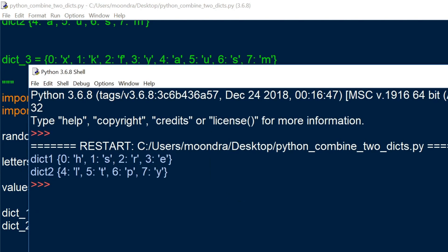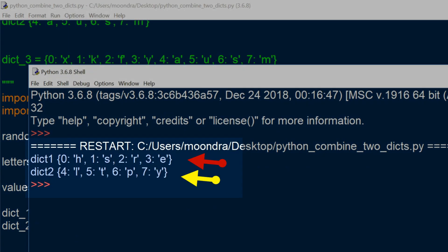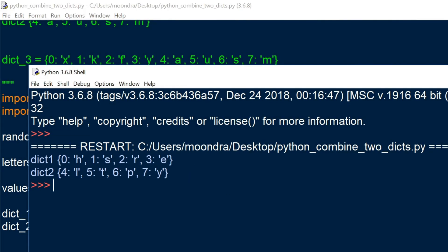All right, so as you can see, I have two different dictionaries, and each of them have three keys each. So from 0 to 3, and the bottom one has from 4 to 7.